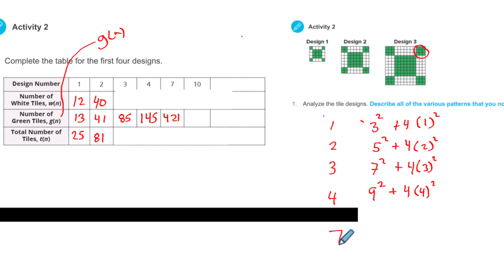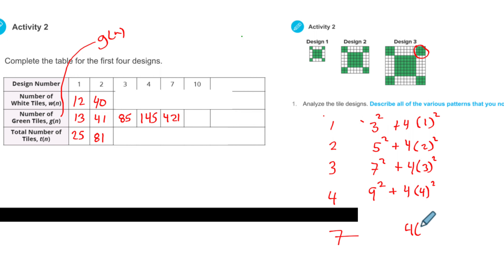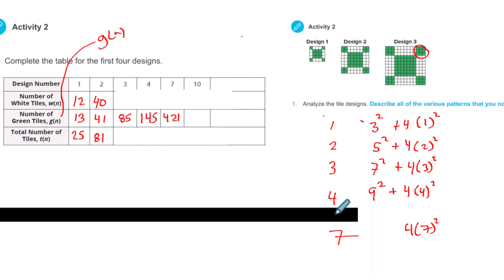So if I ask you to do number 7, I know that most of it will be 4 times 7 squared. We just have to figure out what the first part would be. It's better if we have a straight rule. And here is where I'm going to teach you a little trick. Even numbers.